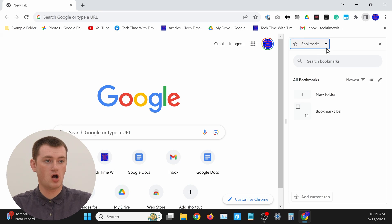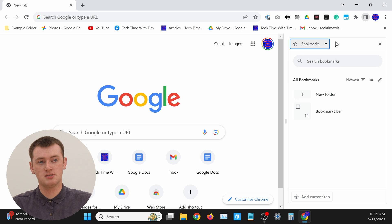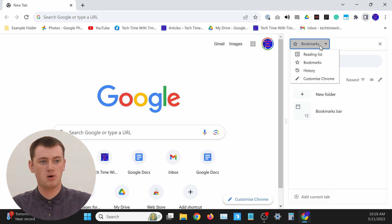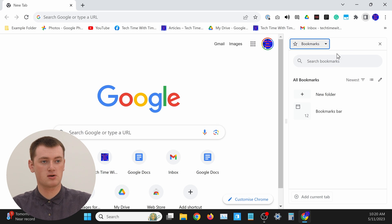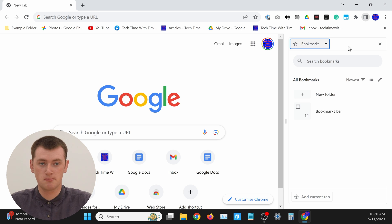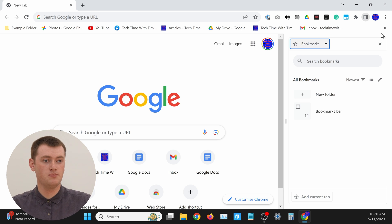This sidebar will either show you bookmarks, your history, your reading list, or a customization panel with some different settings. If you're not on bookmarks and you're on one of these other options, you'll just need to click on the drop down arrow and choose bookmarks to set it to bookmarks. Now you should see all of your bookmarks here.